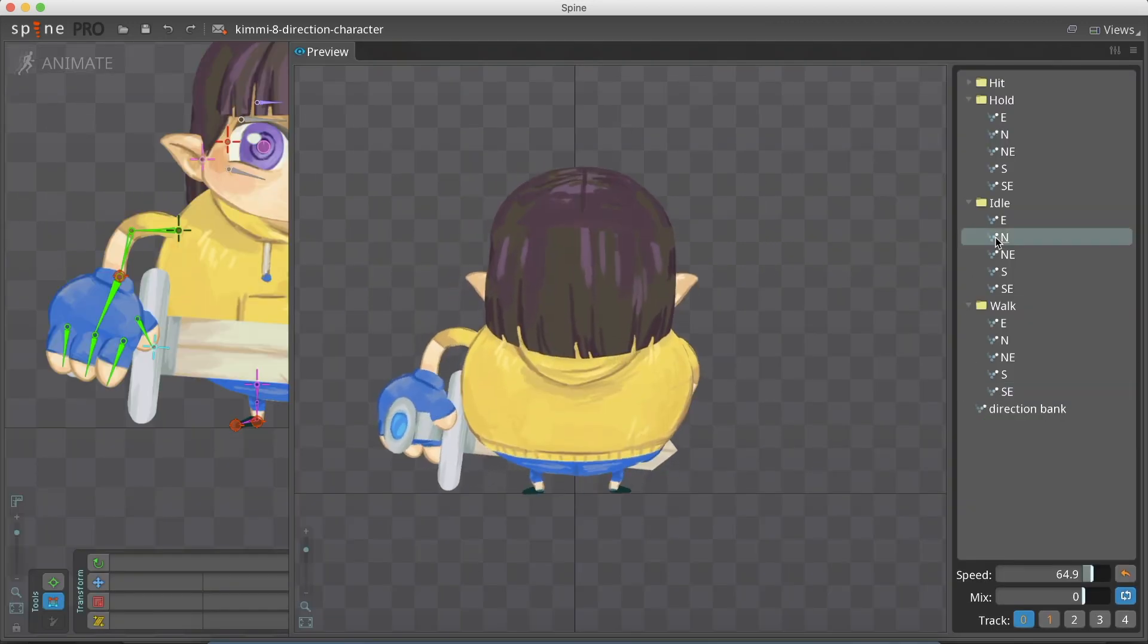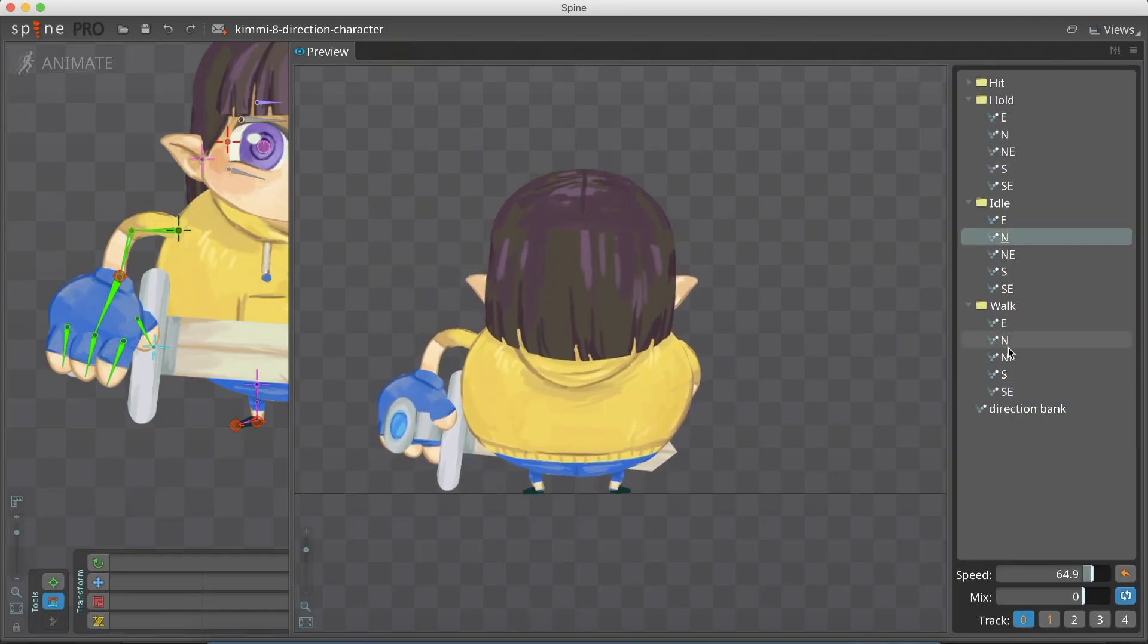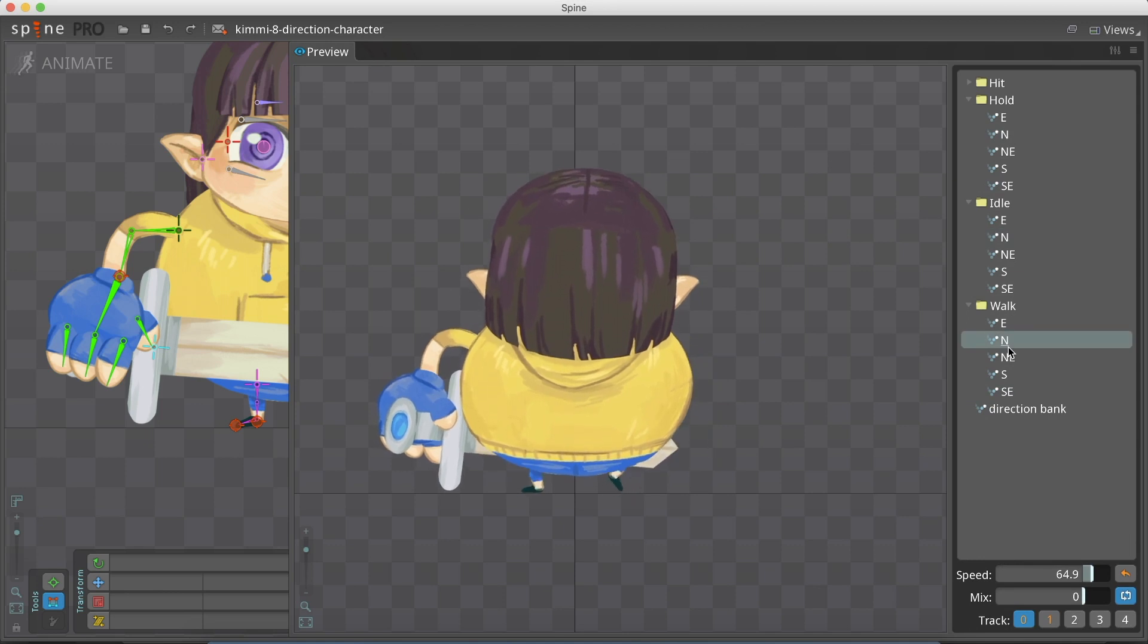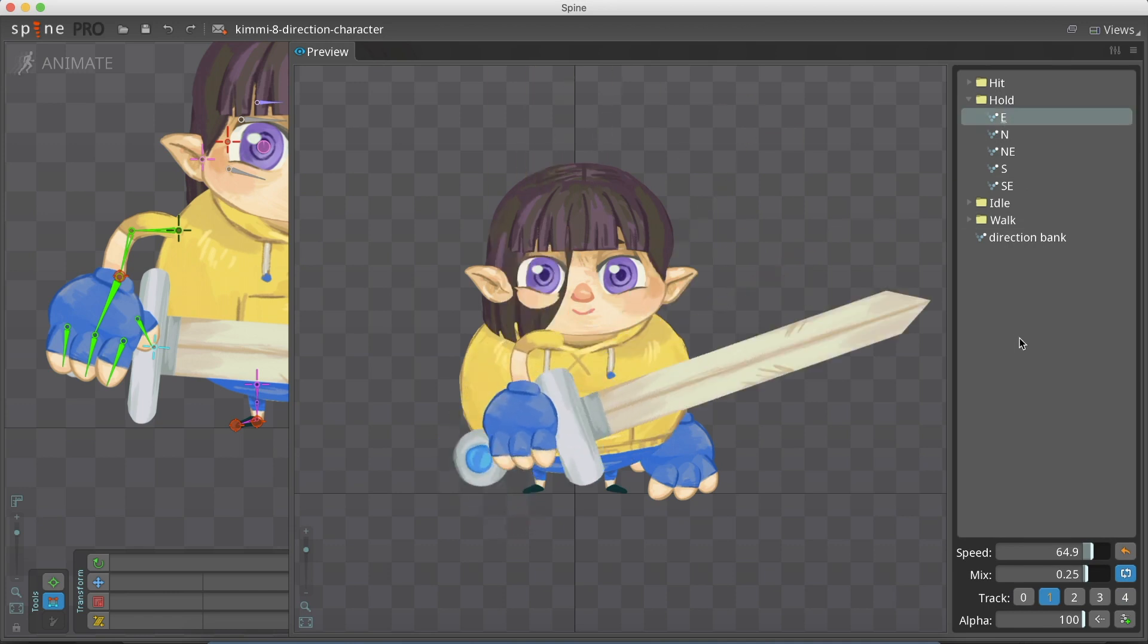We use the tracks at the preview window to see how our animations are overriding. The upper layer will override the bottom layer, so we select the hold animation for track 1, and the idle or walk animation for track 0.